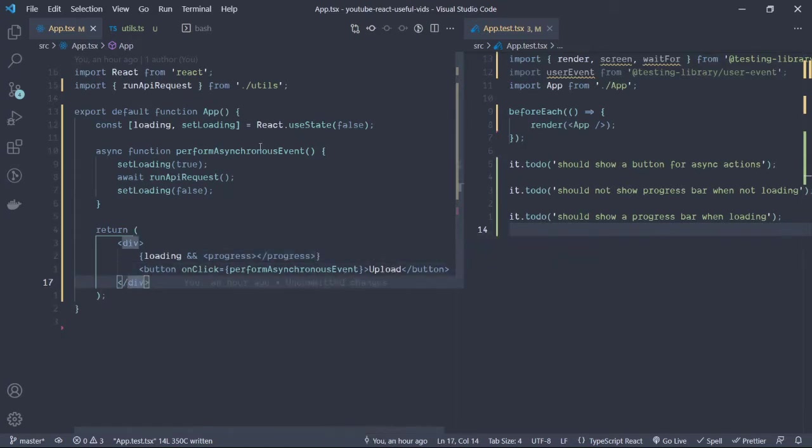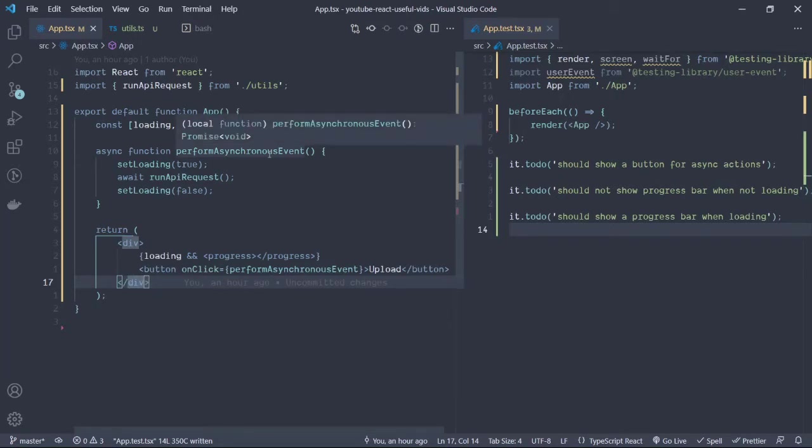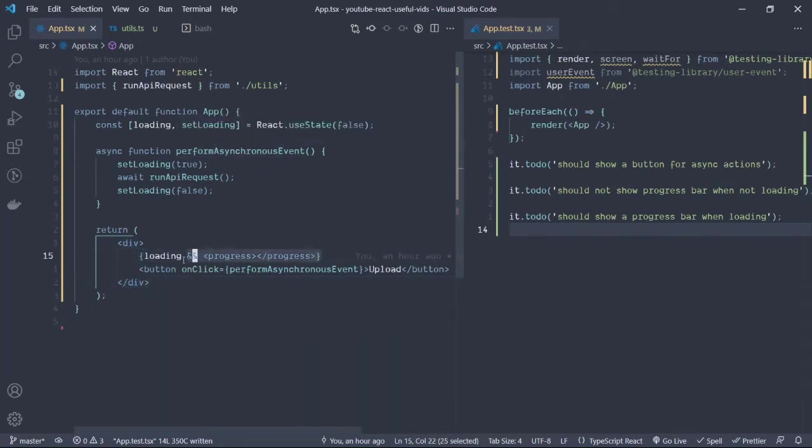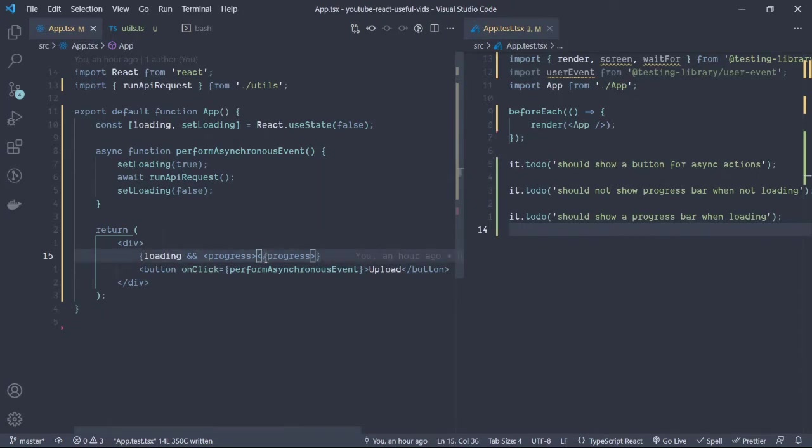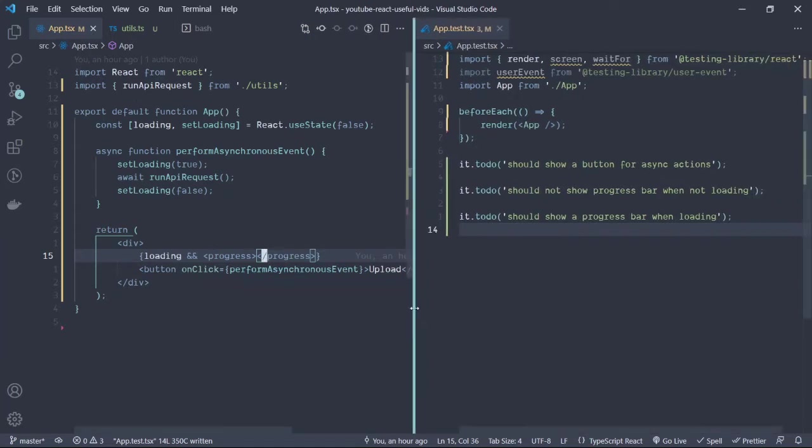In effect, I have a button when I click on it, it performs an asynchronous event which will then render the progress bar. When it's done it will get rid of it. So this is the entire application that we are going to test.